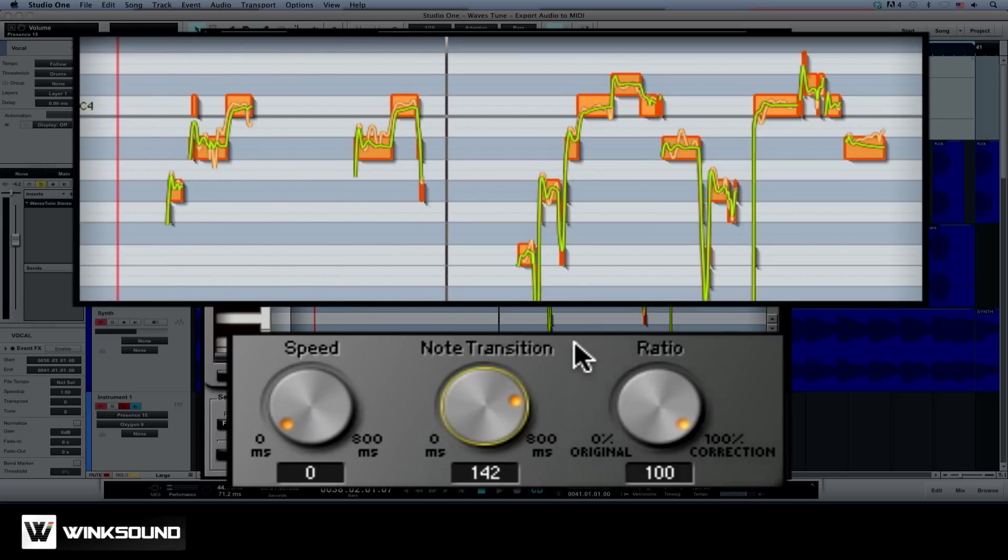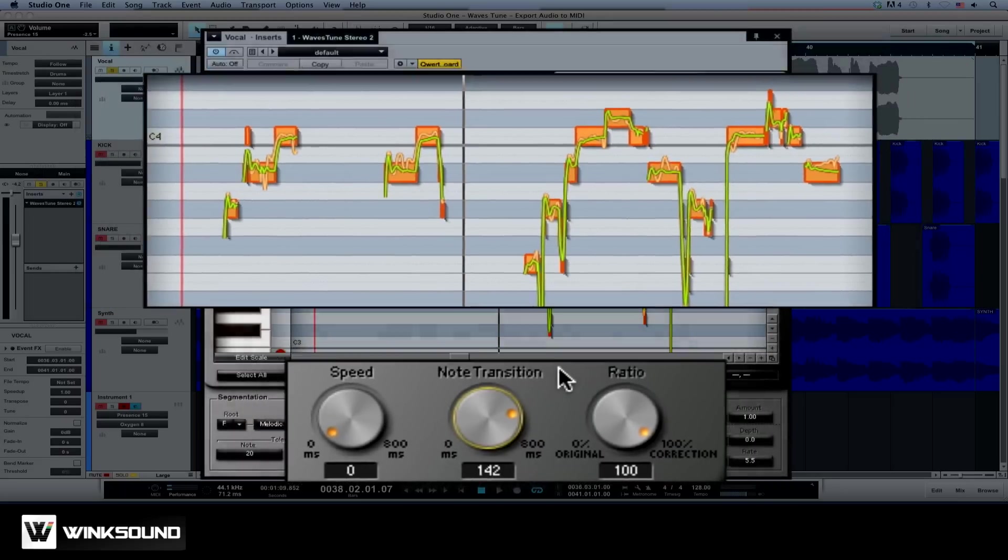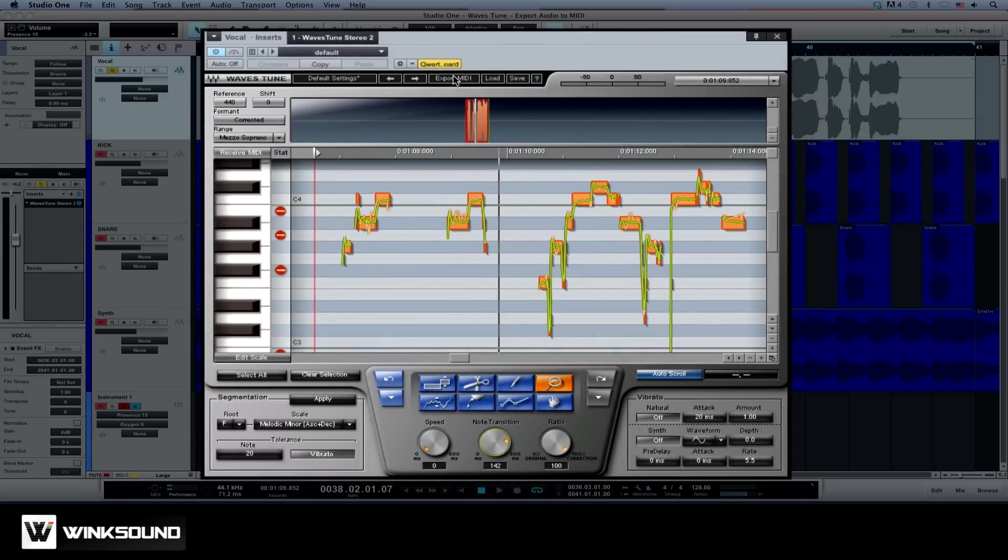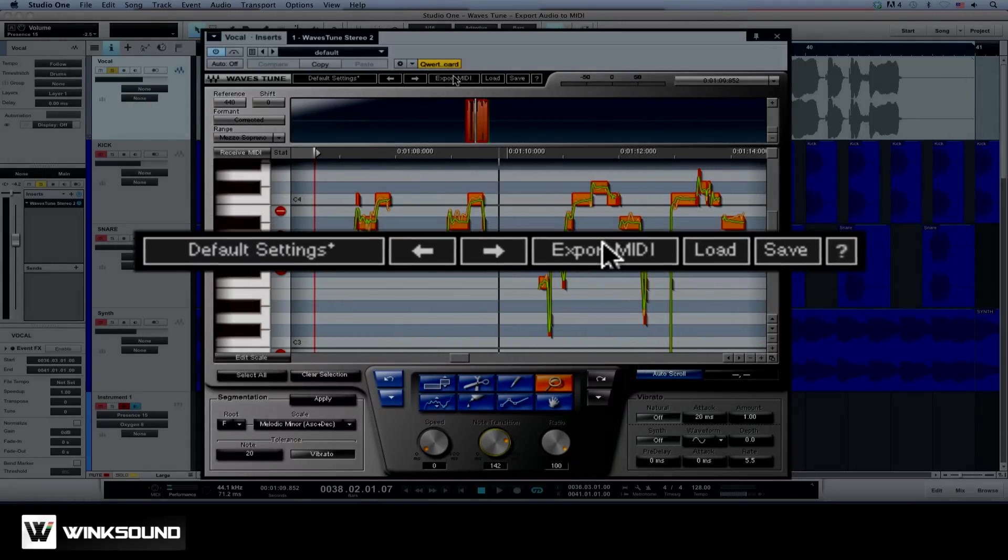Set the ratio control to 100%. This will make sure each note is centered. Now that the vocal is in tune, we can export the note information as a MIDI sequence by clicking the Export MIDI button.